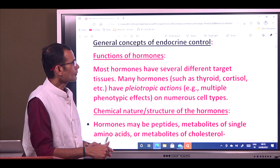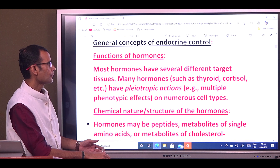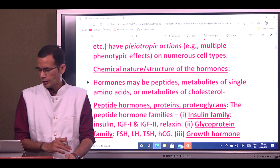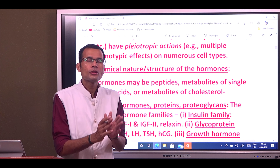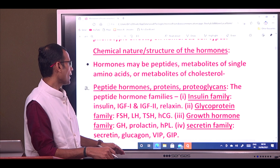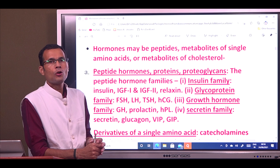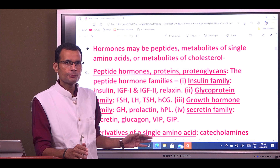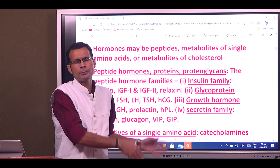Most hormones have several different target tissues and are said to have pleiotropic actions — that is, multiple phenotypic effects. Now, regarding the chemical nature or structure of hormones, they can be divided into three large categories: peptide or protein hormones, steroid hormones derived from cholesterol, and hormones derived from a single amino acid.